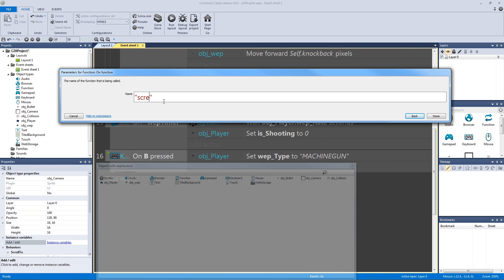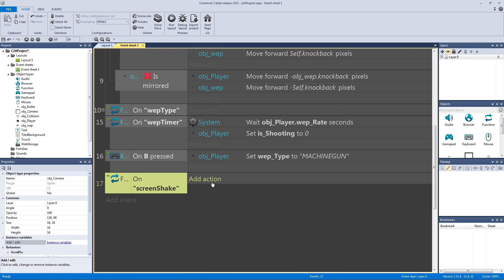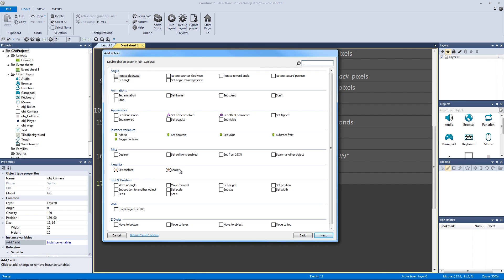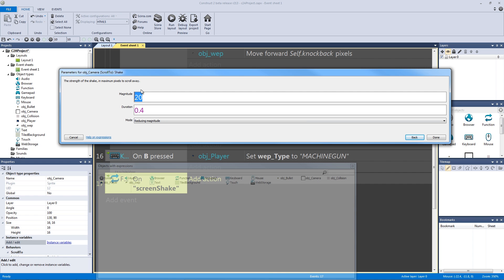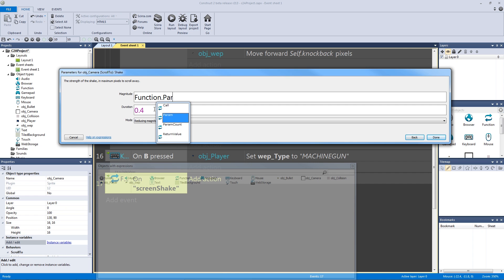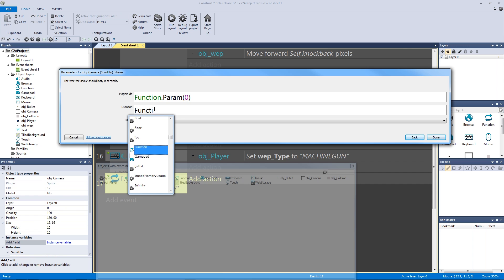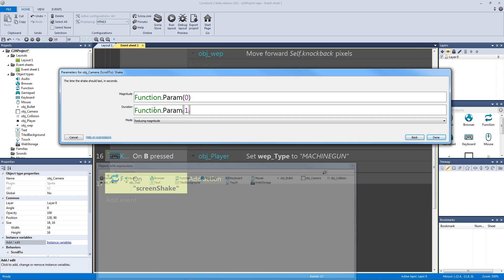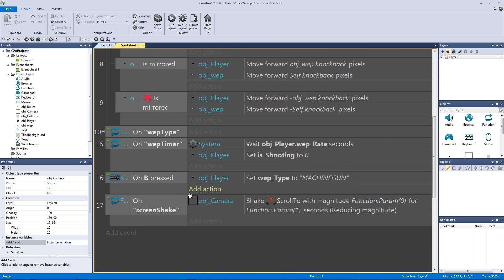In the event sheet, create a new function called 'screen shake'. On the function, call object camera's scroll-to behavior shake action. Set the magnitude parameter to 'function dot param zero' and the duration parameter to 'function dot param one' — since counting starts from zero, param 0 is magnitude and param 1 is duration.